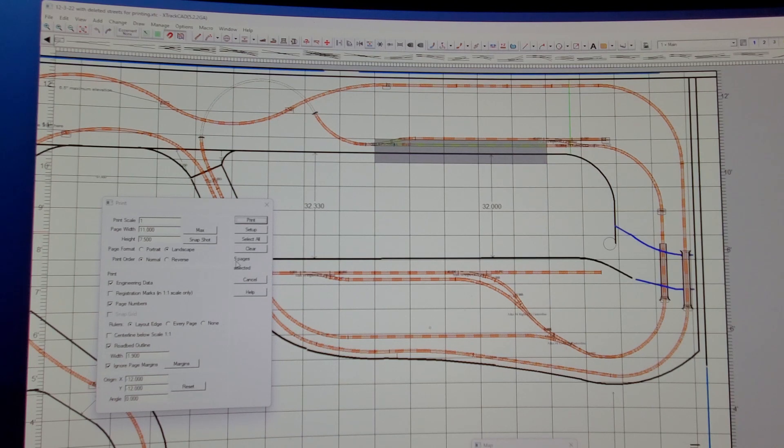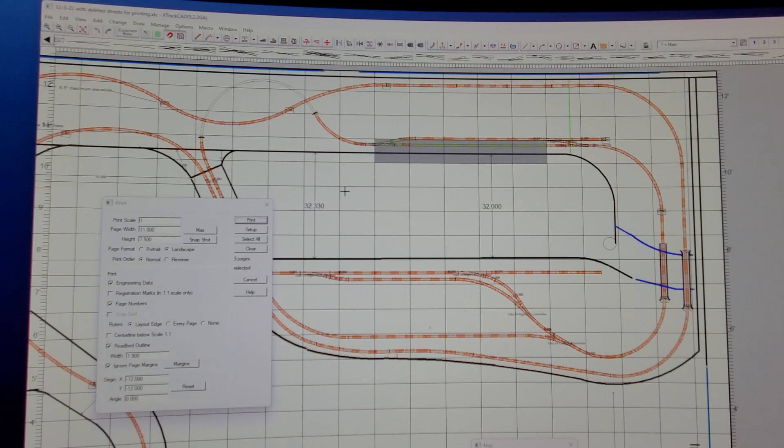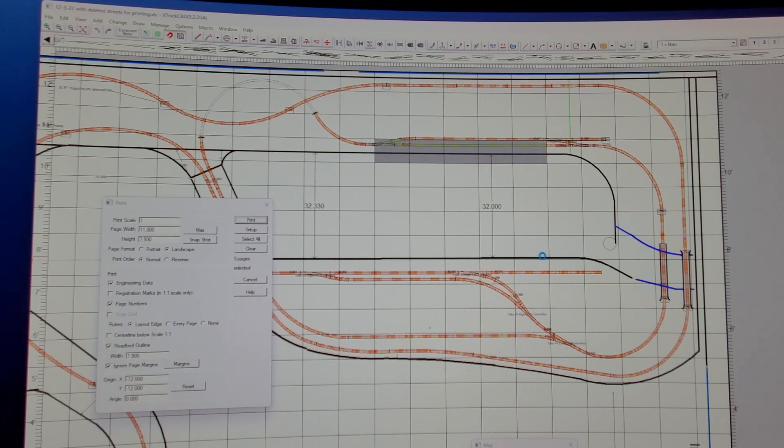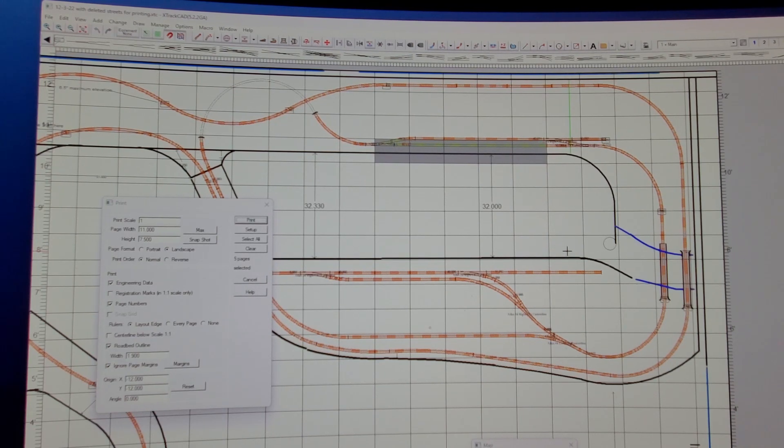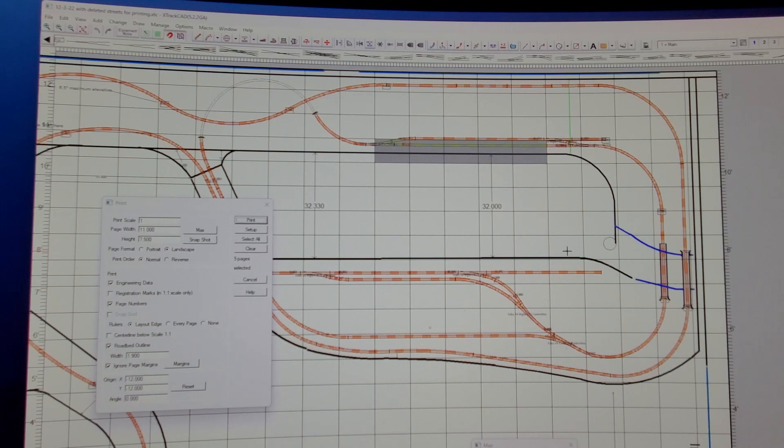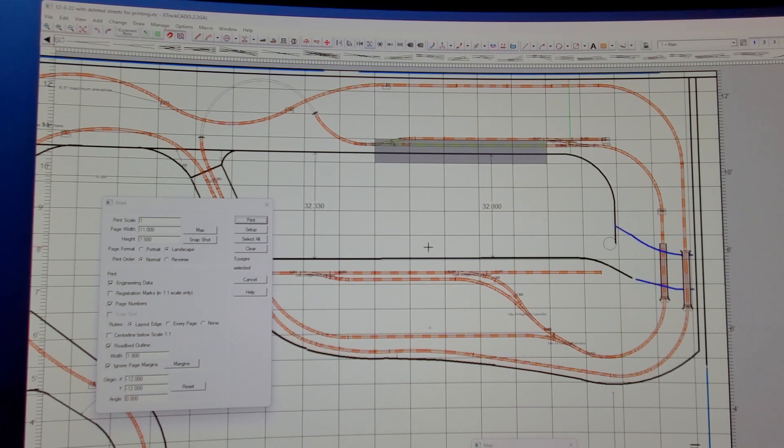One thing I learned from printing out the first section, don't put the streets and stuff like that and even these black lines where I have my bench work, that will eat up your toner cartridge. I have a Hewlett-Packard M15W, and it just absolutely destroyed my toner cartridge.